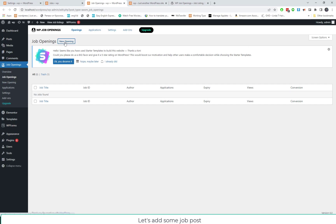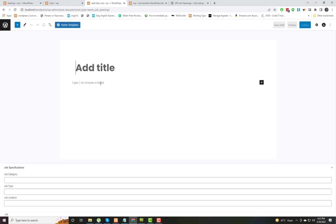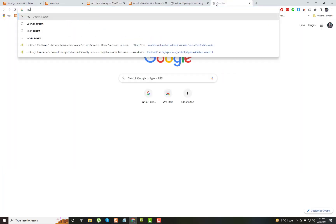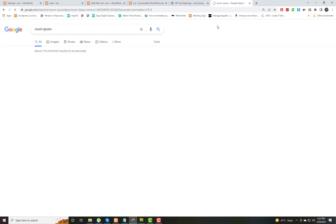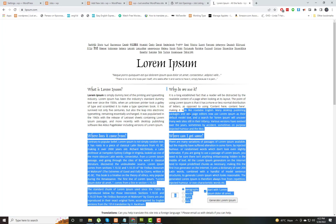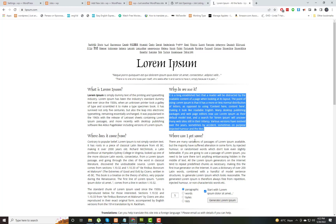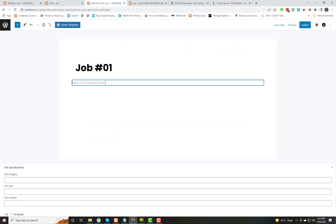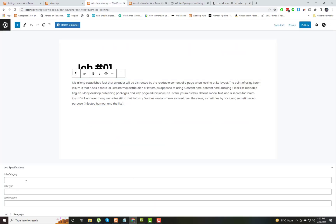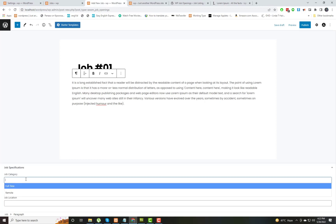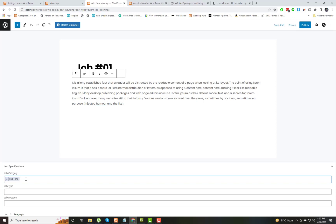Let's add some test job posts. In the plugin settings you can also add categories and job locations.